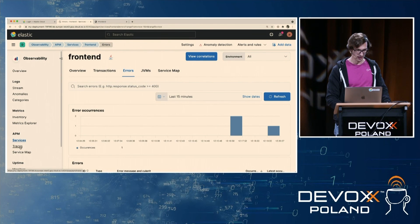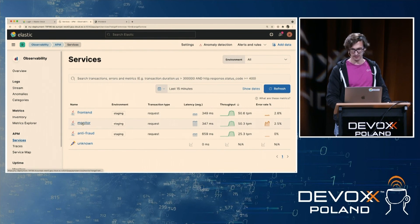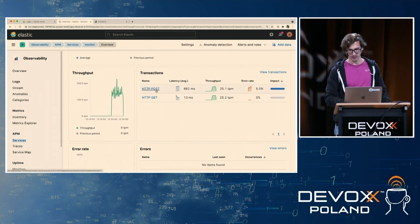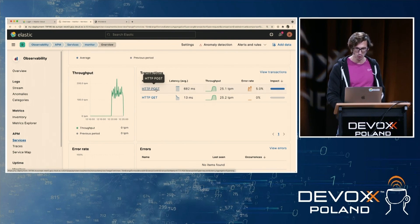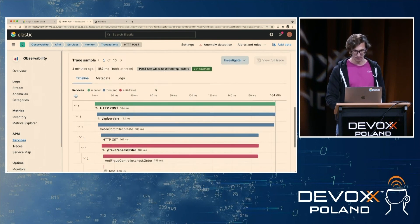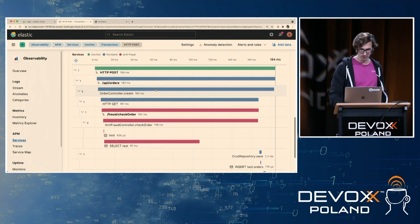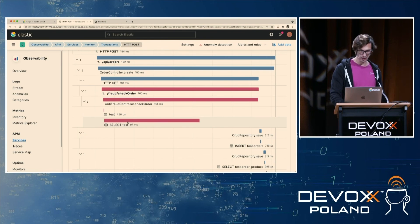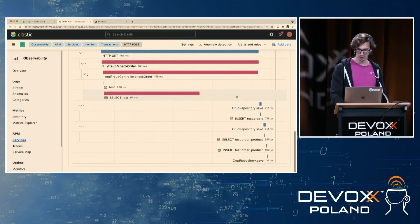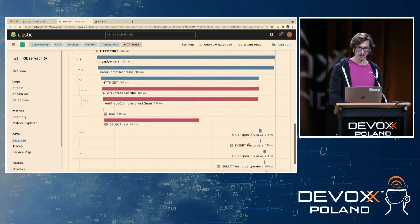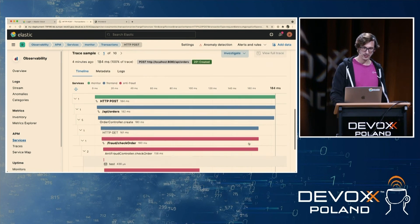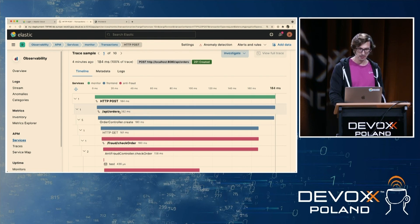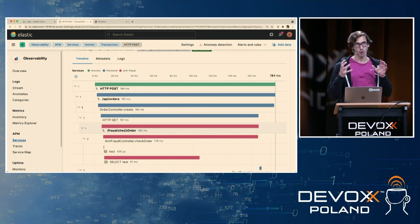You could look at all the other services — the monitoring service looks the same. You can see here we are spending time on a POST and you can look into that transaction to see where you are actually spending time: monitor, frontend, and anti-fraud service. There seems to be a slow database query you might want to check out because the other ones are much faster.